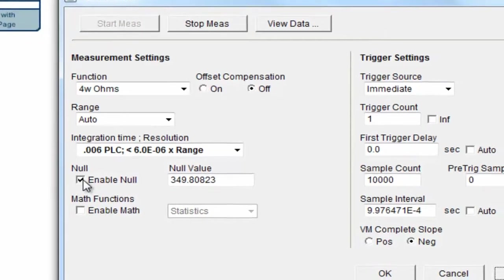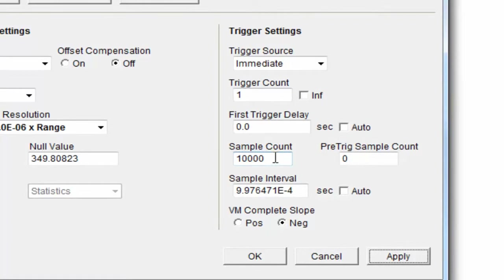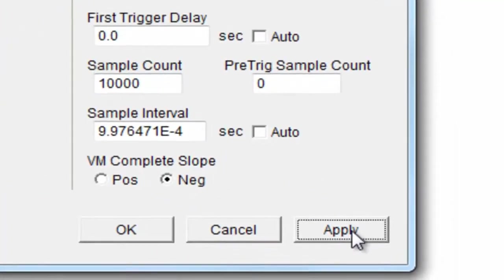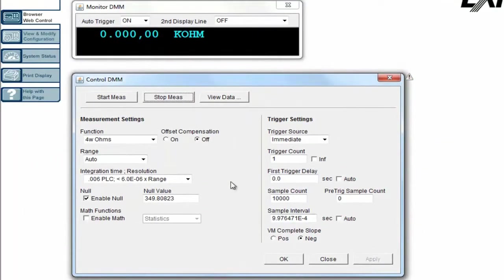And I'm going to enable null so that sure enough I'm still in zero. I want to trigger immediately. I'm going to take about 10,000 counts. I'm going to set it up for it. I doubt if I'll take that many counts, but I'll set it up for it. And I'm going to go ahead and apply that to the instrument. So my instrument's changed. It's set up and ready to go on this measurement.